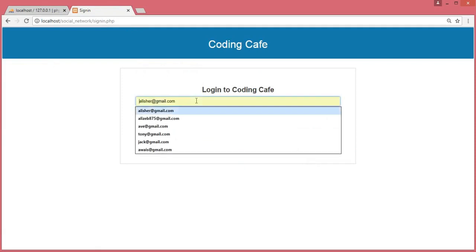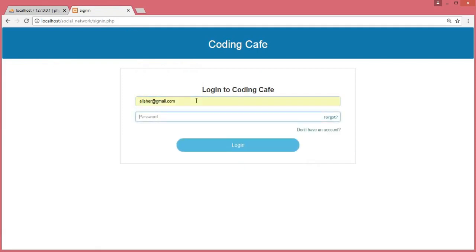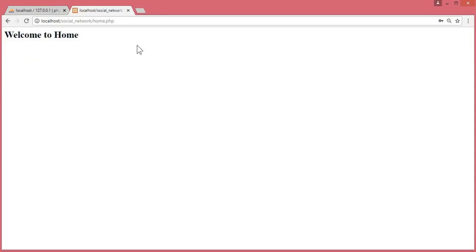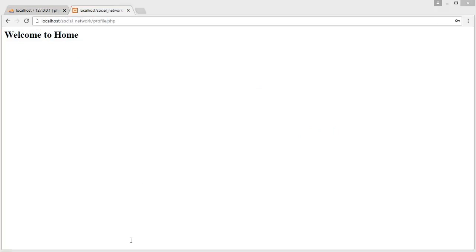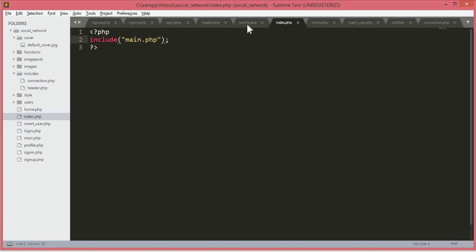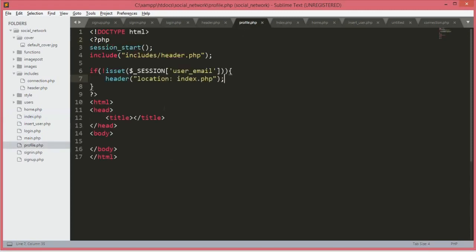Now if we check this in our browser, I already opened the index.php file. Here is our index.php file. Let's login with my password.